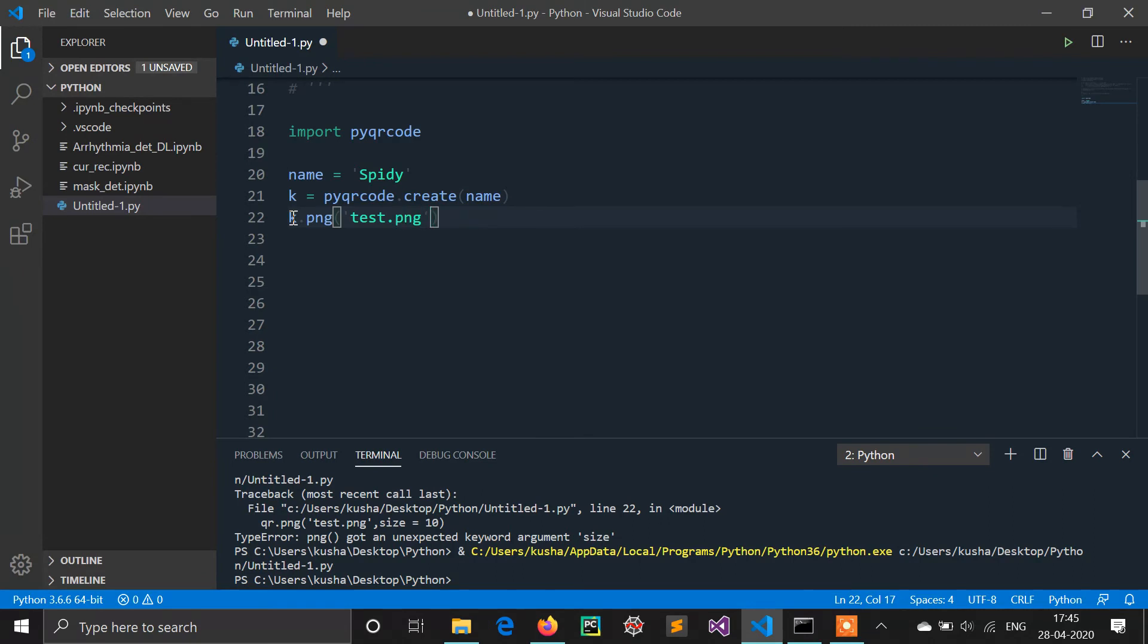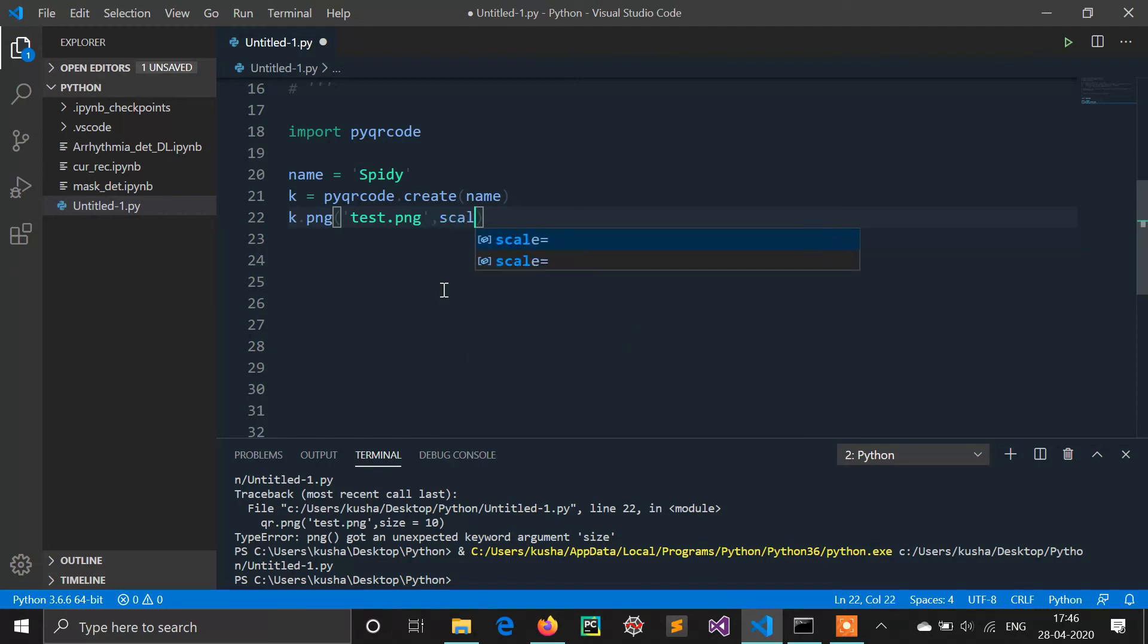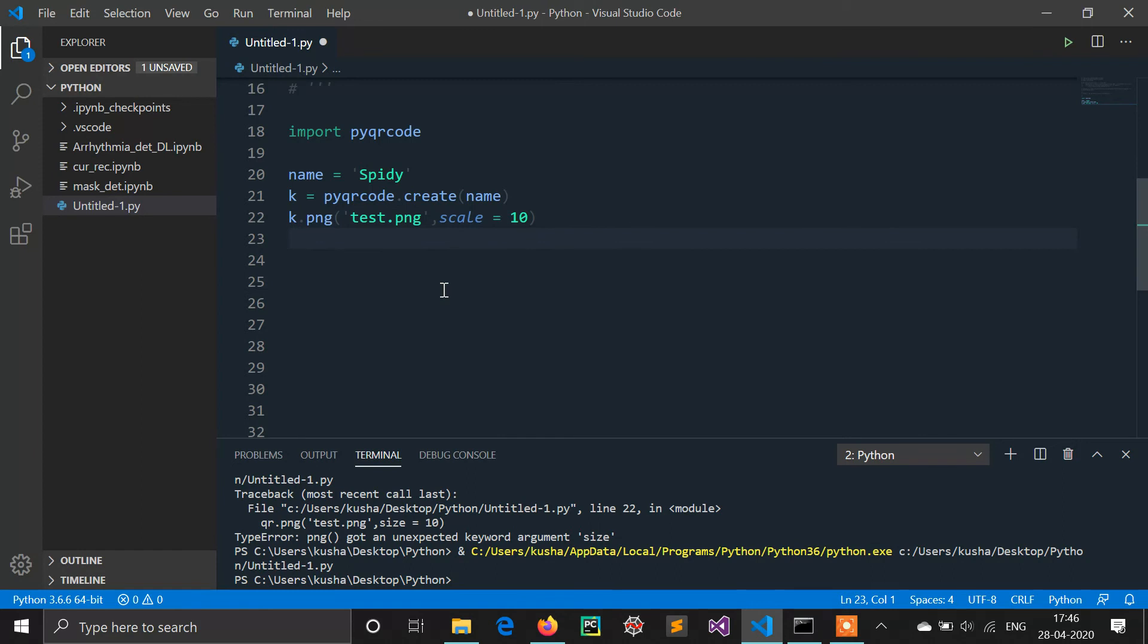We've given the name. Another parameter is called scale. Scale means the size of the QR code. If we don't define any size, then it will create a very small QR code, so we will define the size also.